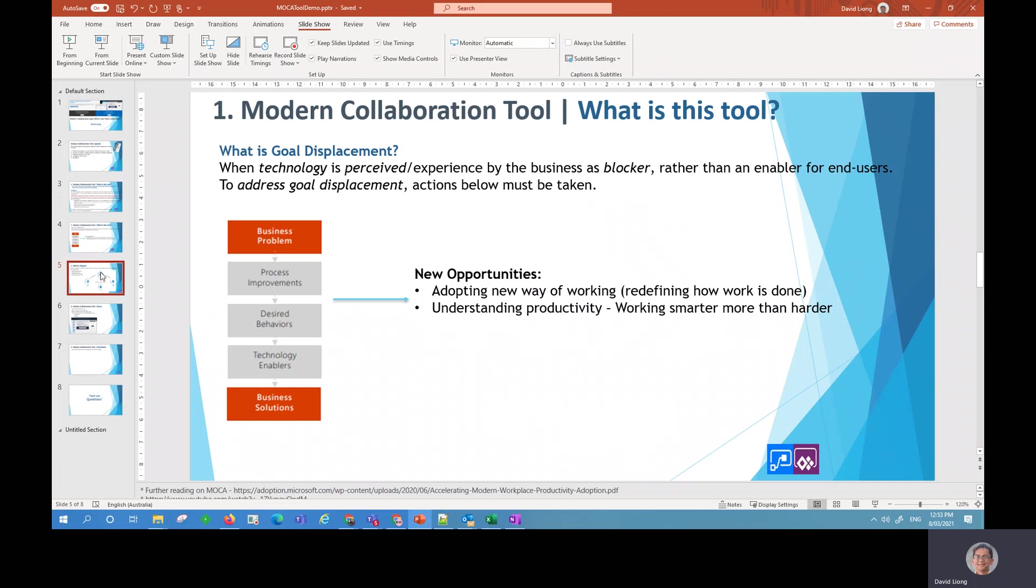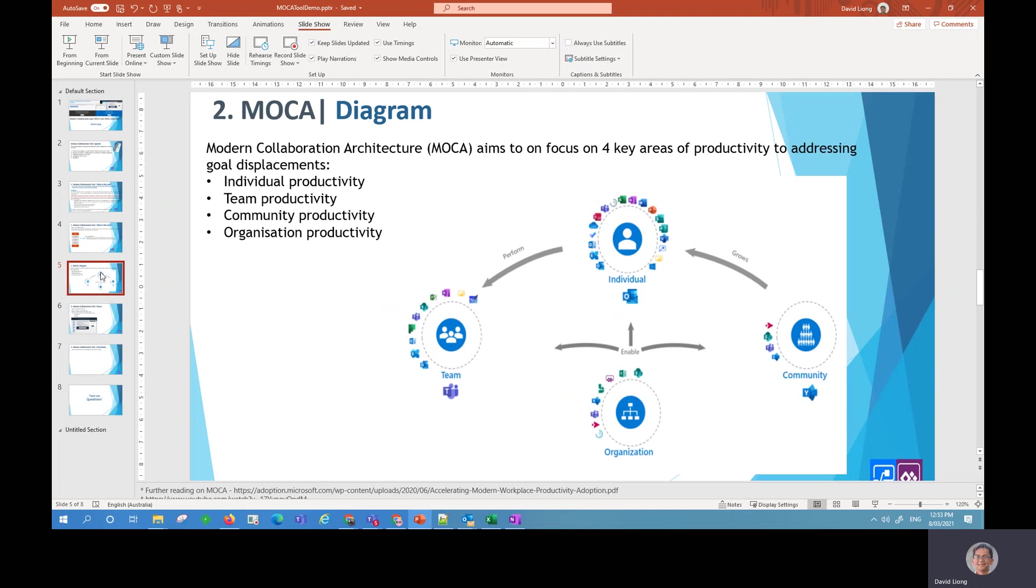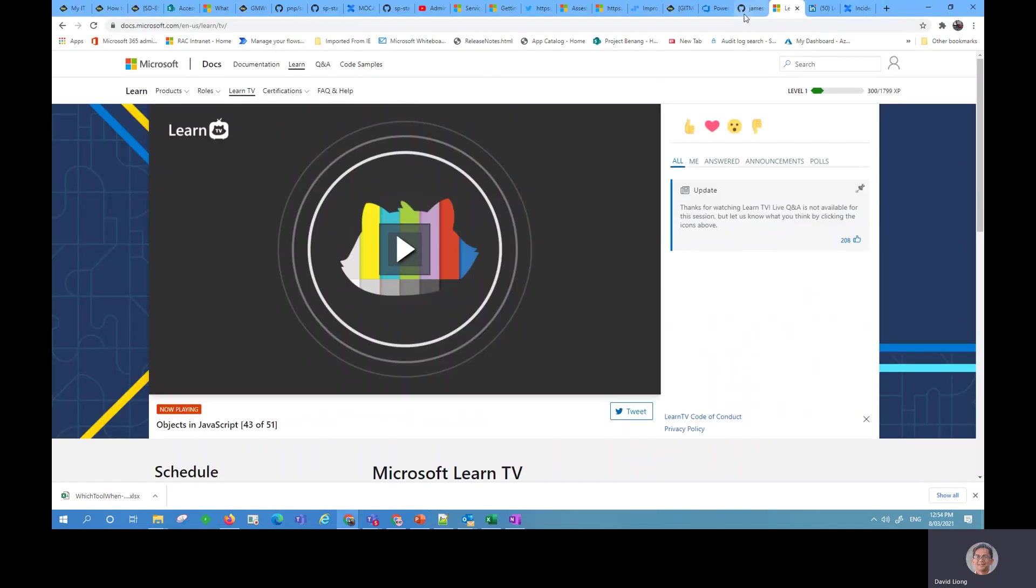So when it comes to understanding productivity, the Modern Collaboration Architecture aims to focus on four areas of productivity to address goal displacement and to increase organizational productivity. And these four areas are individual productivity, team productivity, community, and organization productivity. As you can see, this diagram is taken from the Microsoft white paper website which I found here.